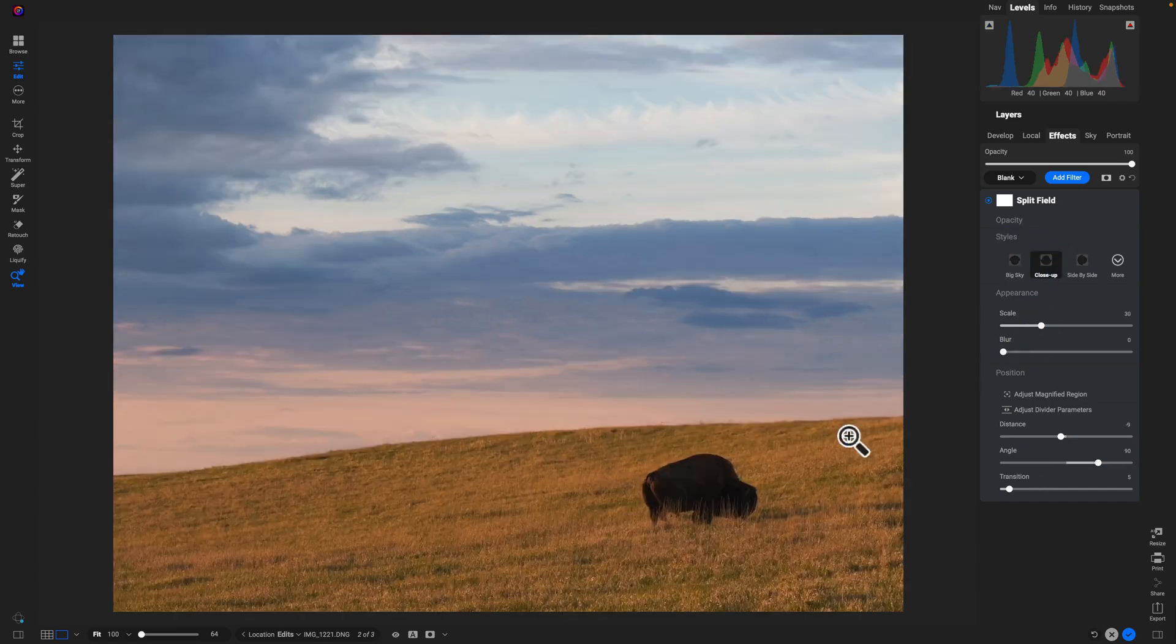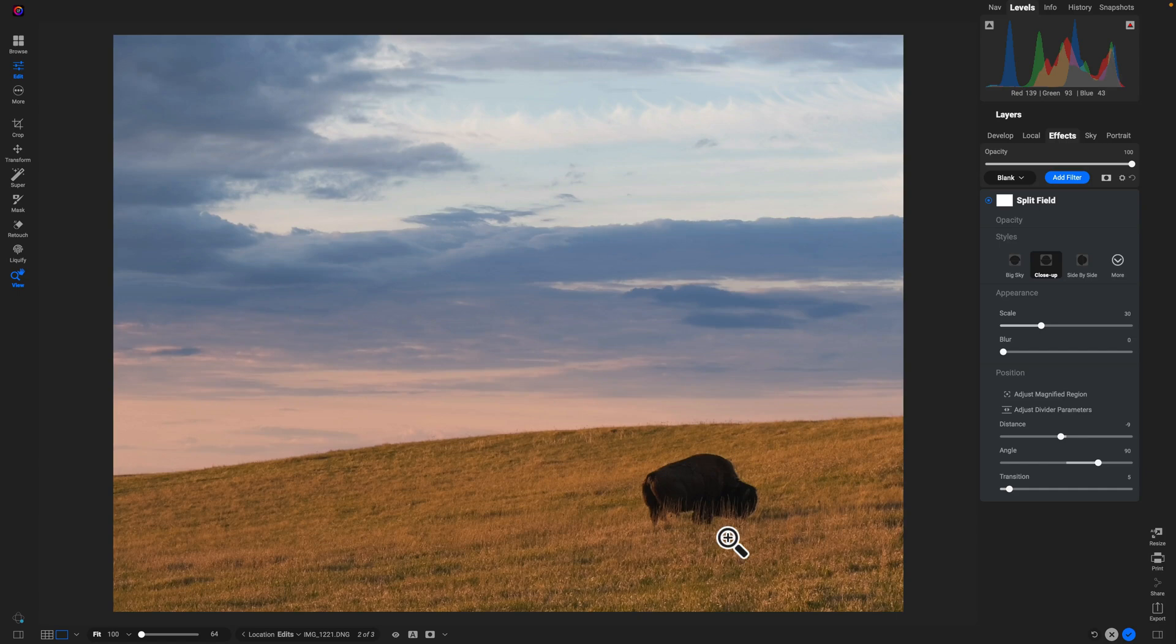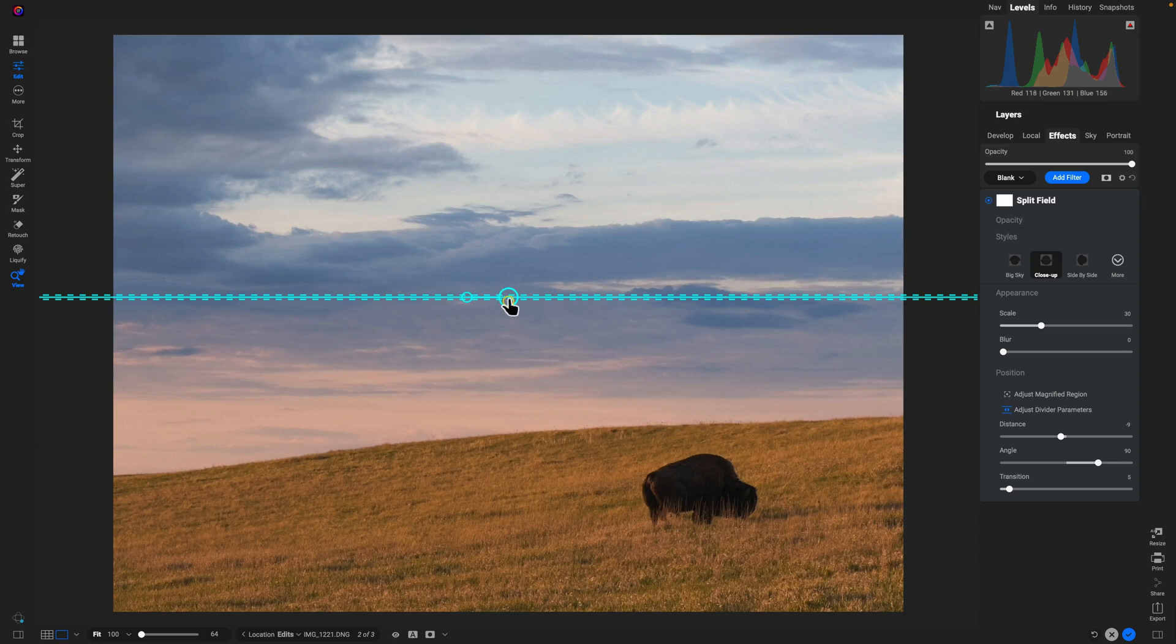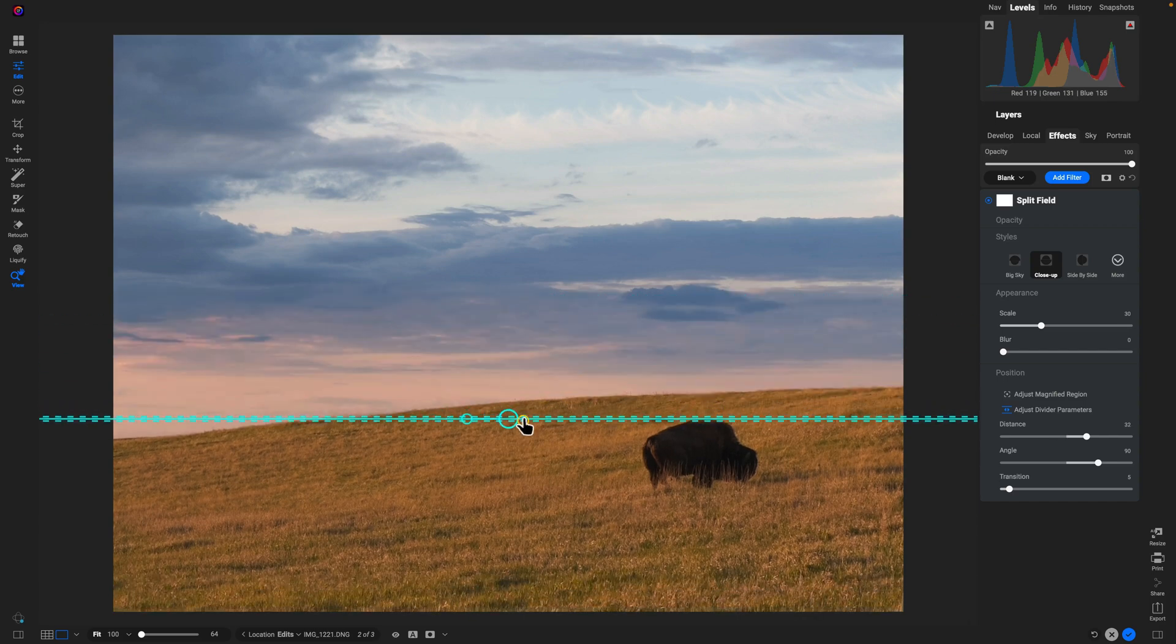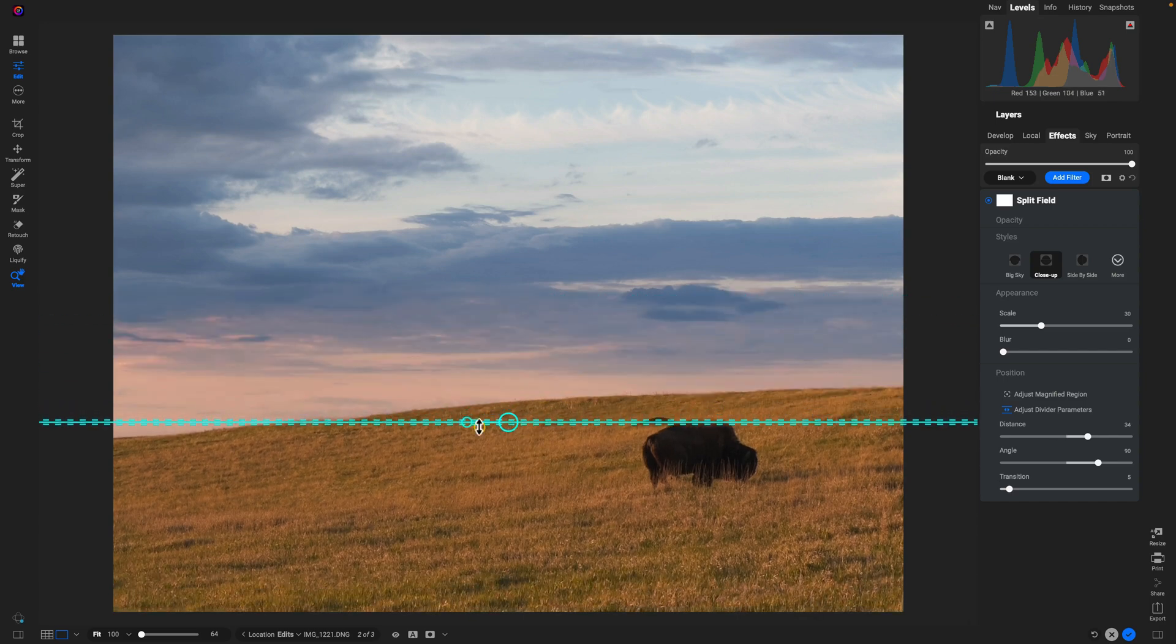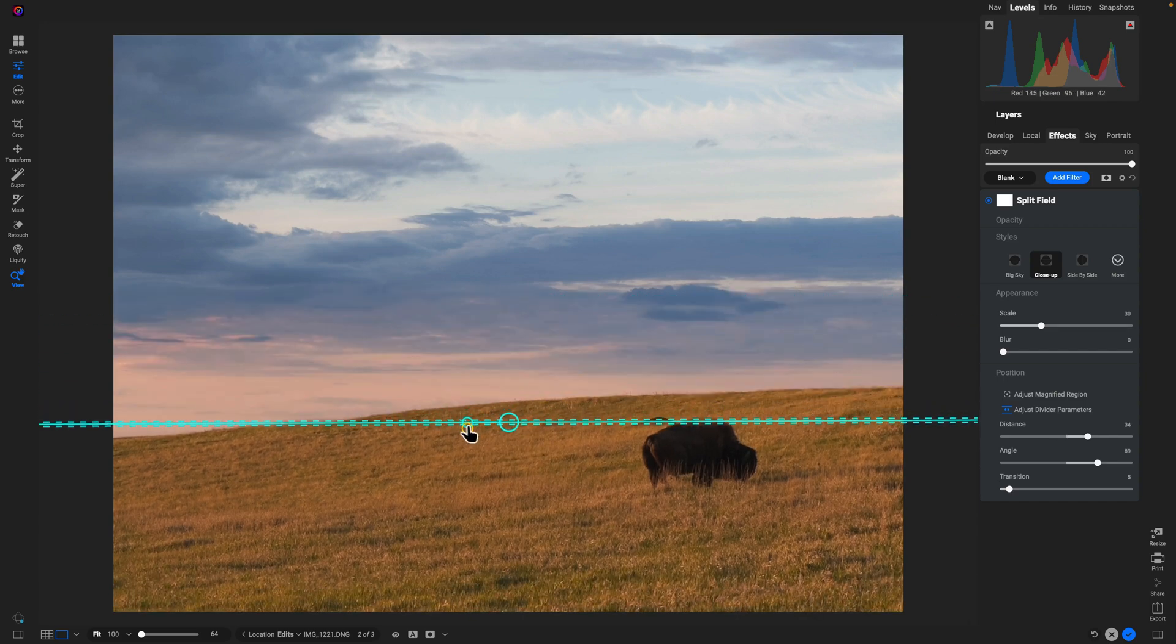And it's actually going to magnify our foreground now. Same thing we did earlier, I'm going to go into this Adjust Divider Parameters section there and I'll fine-tune where the magnification is. I can rotate even.